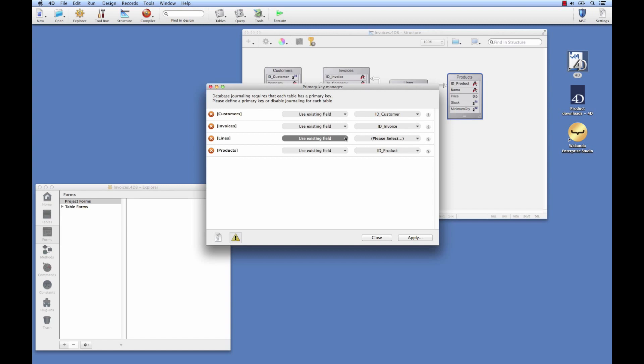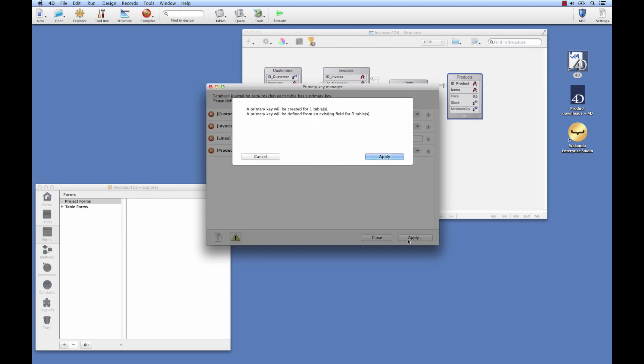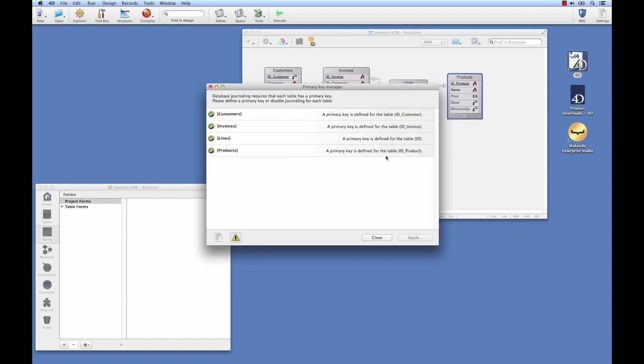So we'll add one, select create a new field, and we'll keep the default option to create a UUID. For product, product ID works perfectly. We're finished, so we'll click on apply. It tells us that it will be created, and it looks correct, so we'll click on apply. Now we have the primary keys for each of our tables, and we're now compatible with Wakanda.